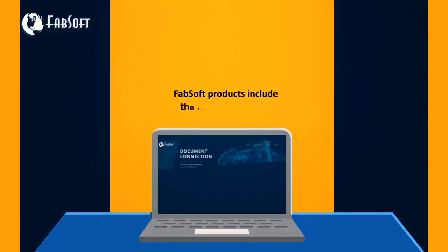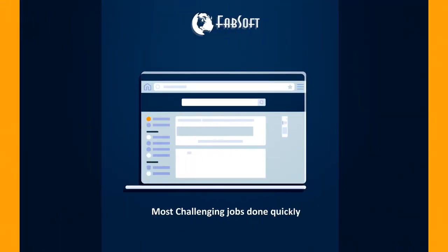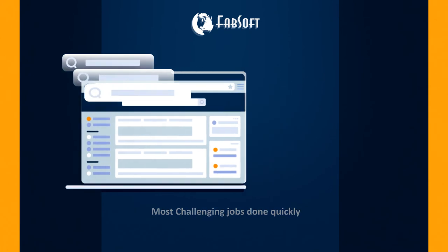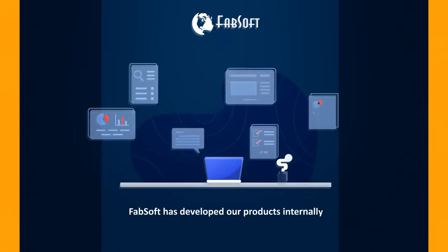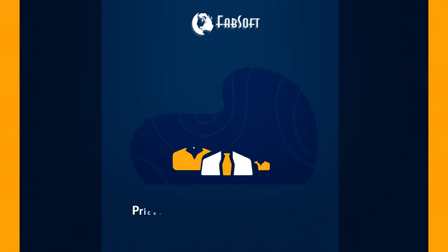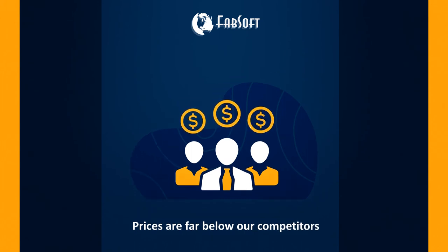Fabsoft products include the right components to get the most challenging jobs done quickly. Because Fabsoft has developed our products internally, our prices are far below our competitors.